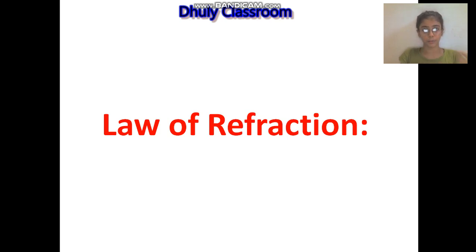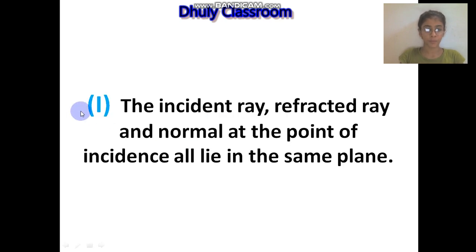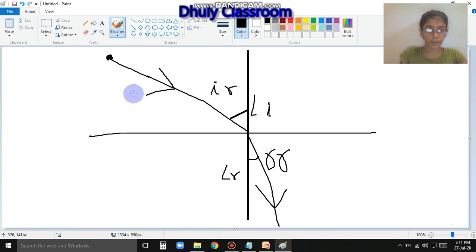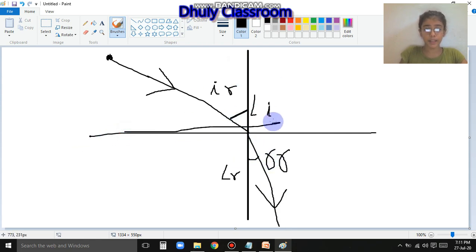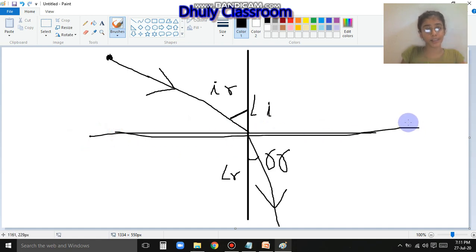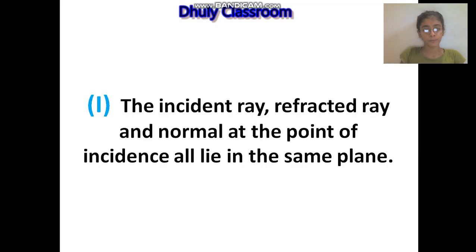Next is our law of refraction. We have studied the law of reflection, now we also need to study the law of refraction. First law: the incident ray, refracted ray, and normal at the point of incidence all lie in the same plane. Here you can see - the incident ray, reflected ray, angle of incidence, angle of refraction, and normal - all of them lie in the same plane.